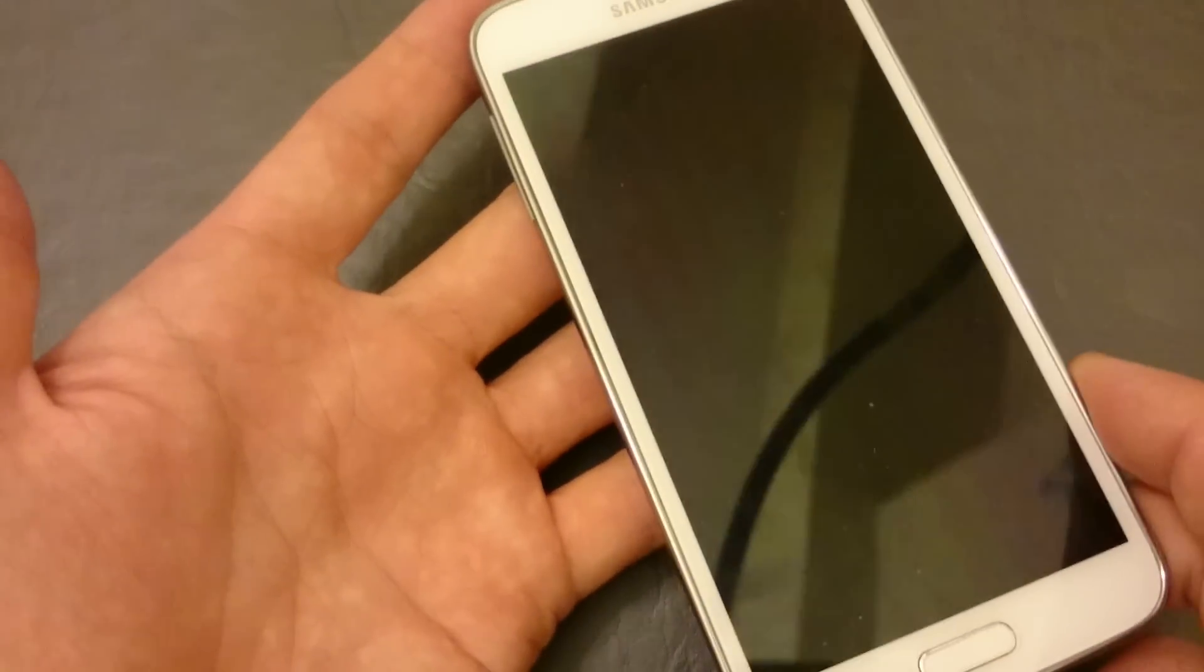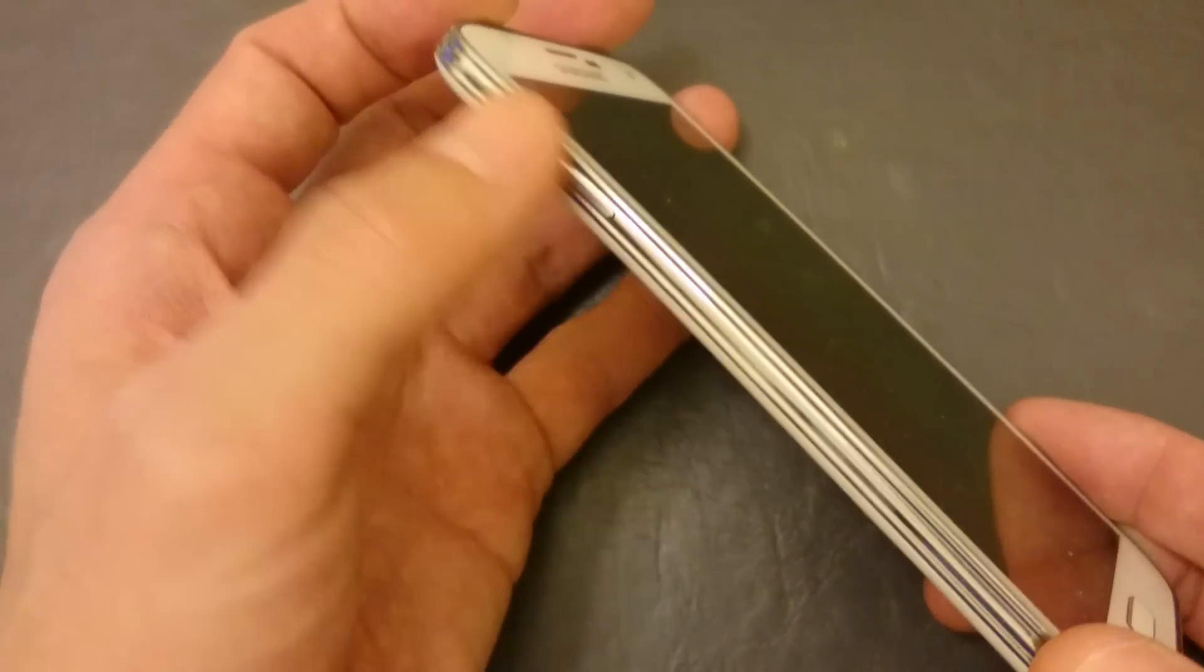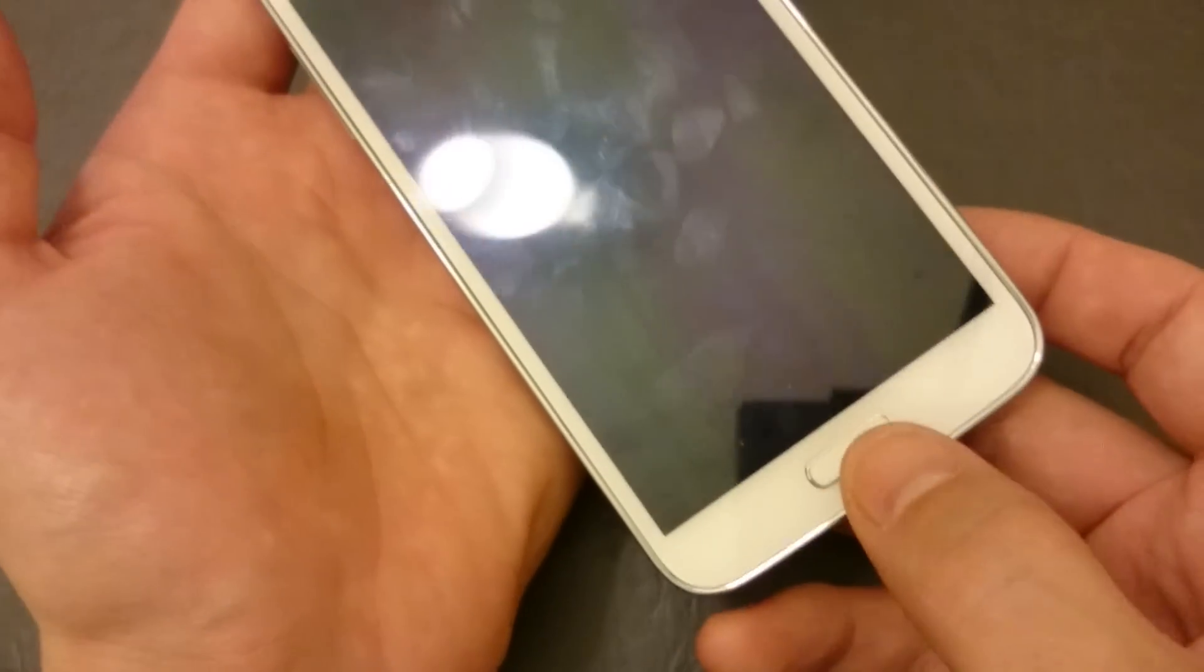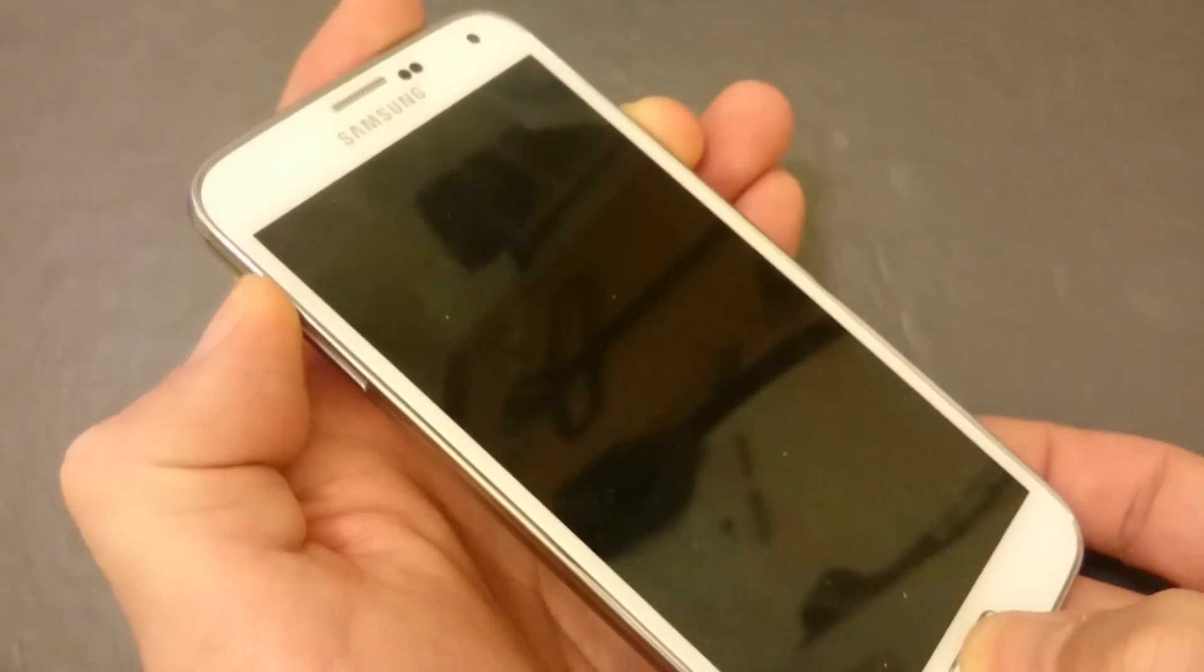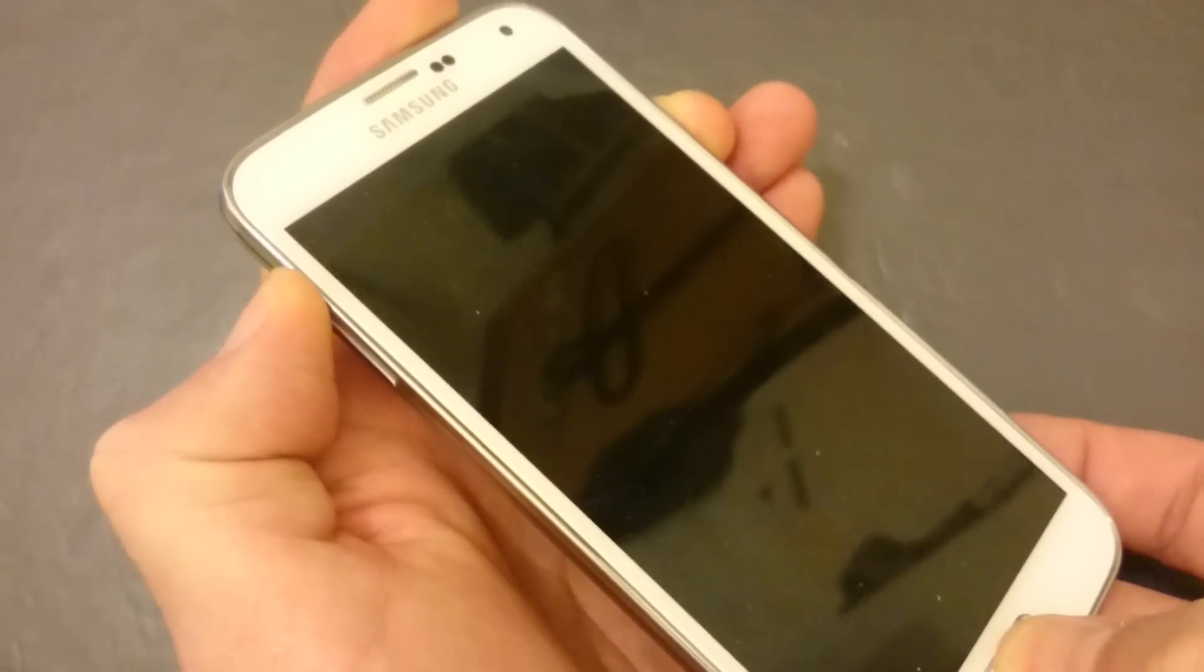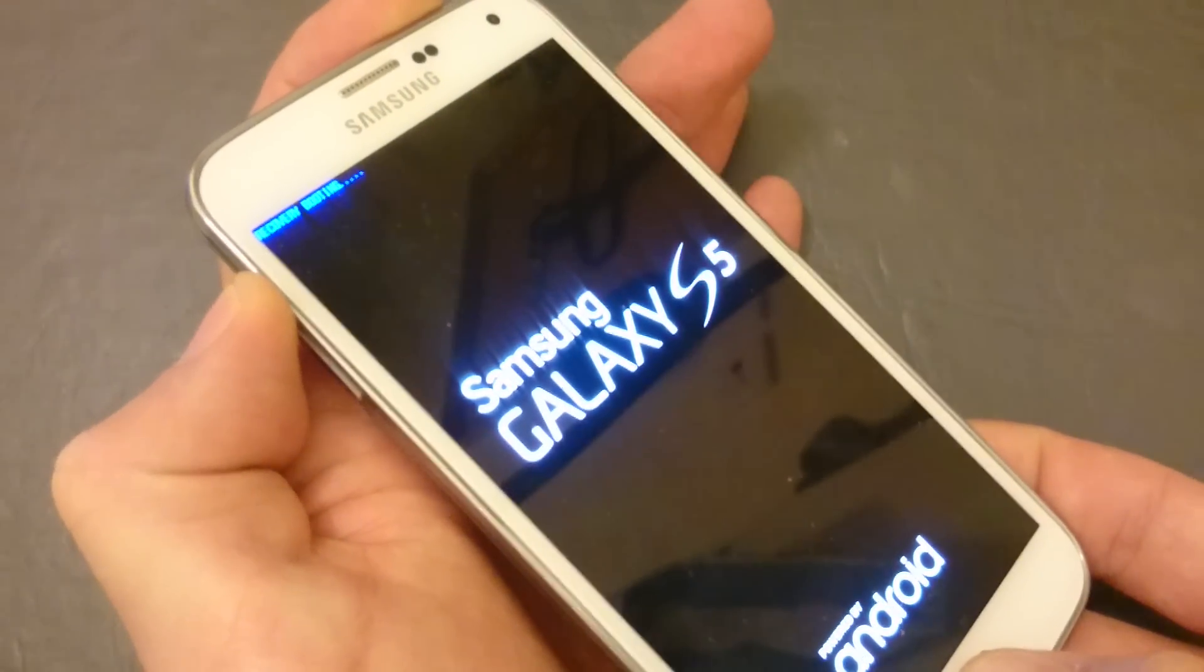You want to hold three buttons simultaneously: the up volume button, not the down, the up; hold the home key down; and the power button simultaneously. So I'm gonna put my hands in place, one, two, three, hold it down. As soon as you feel a vibrate, let go of the power button. Then once the system recovery menu comes on, you can let go.